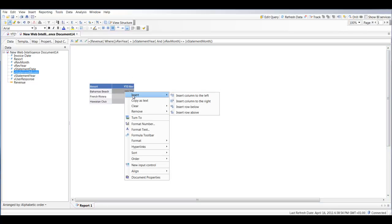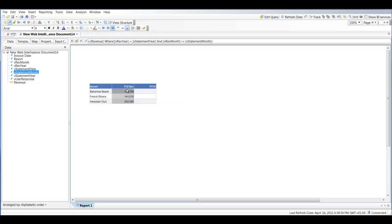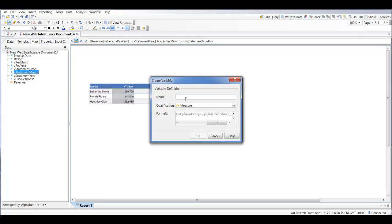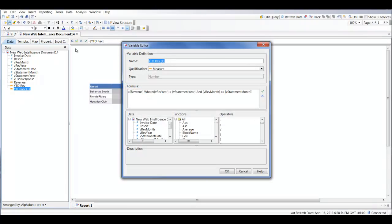Next we're going to do Prior Year to Date. I'll insert a new column to the right and give it the name 'Prior Year to Date'. I'll convert this to a variable by clicking the Create Variable button and call it 'year_to_date_rev'. To create the prior year to date I can copy this variable, rename it to 'prior_year_to_date', and the only thing I need to change is the year — I'll do statement year minus one — and that gives us our prior year to date number.